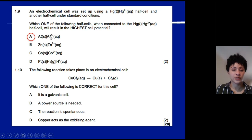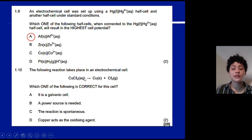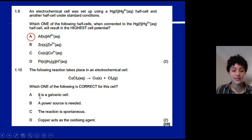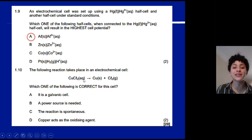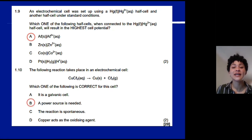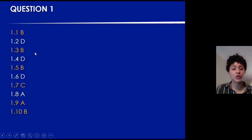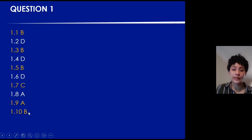Question 1.10: the decomposition of copper chloride to form copper and chlorine gas is one of the applications of an electrolytic cell, which requires a power source. Therefore the answer is B: a power source is needed.